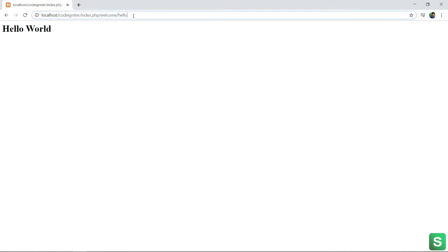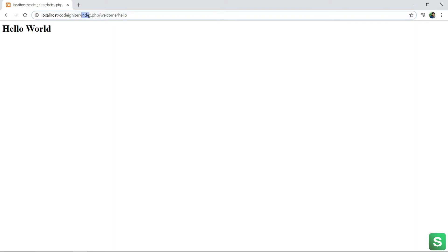See, this is my old URL. See here, one index.php exists in the URL. So in this video I am going to show you how to remove the index.php from this URL.